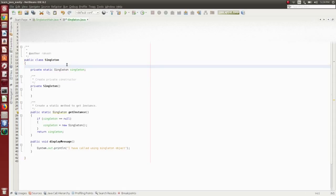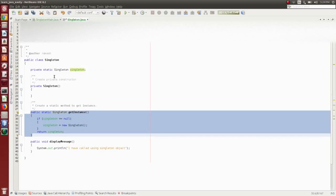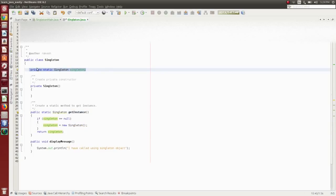The first step is we need to define the Singleton object as static and private. Private means private access modifier, so that this object cannot be accessed directly from outside classes. If you want to access this class, you need to access it through methods. So you need to define it as private and also as static.